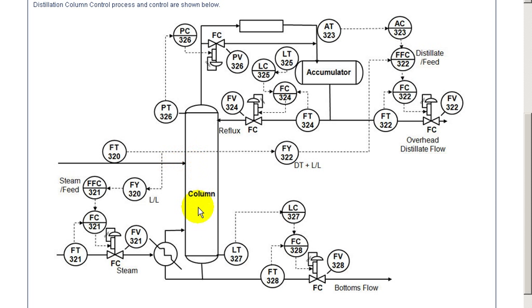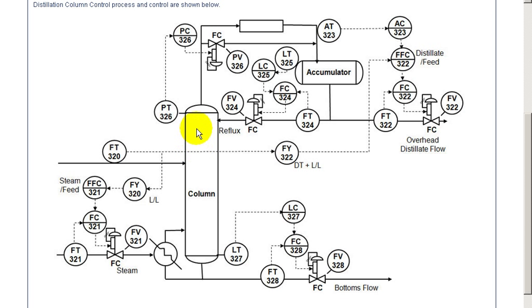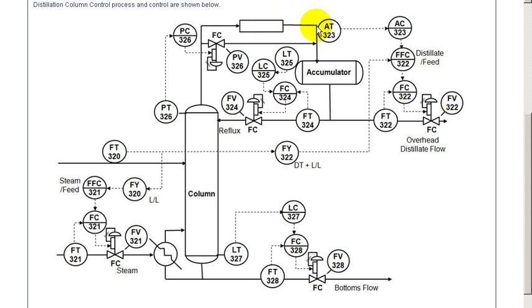The material entering falls to the bottom of the column where it is then heated through an external heater. The steam to the heater is adjusted to adjust the boil up. The vapor that comes up the column then goes through a heat exchanger where it condenses and falls into an accumulator as a liquid.